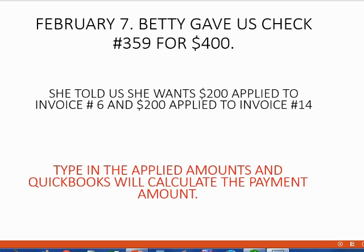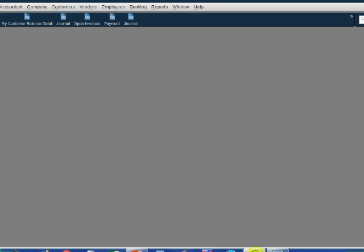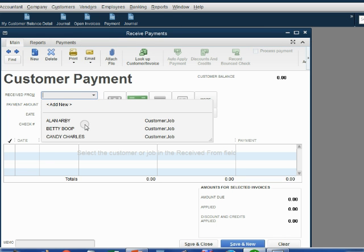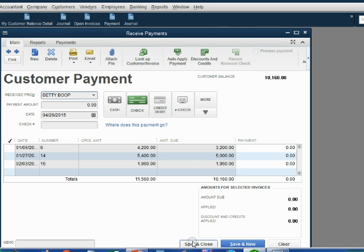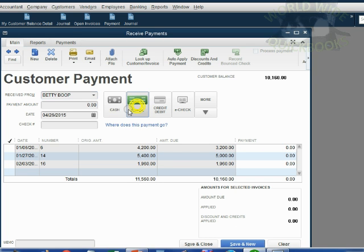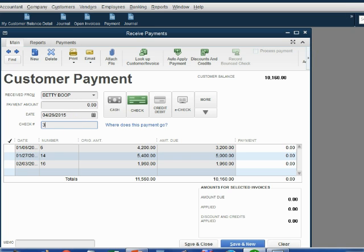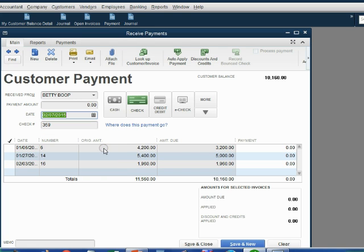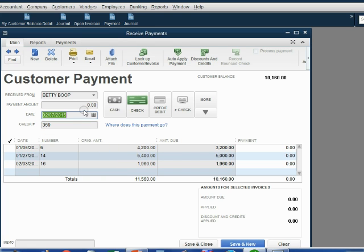Once again, remember, it's $200 applied to number 6 and another $200 applied to number 14. We open the Payments window and we choose Customer Betty. Looking at the date, it's February 7th, check number 359.